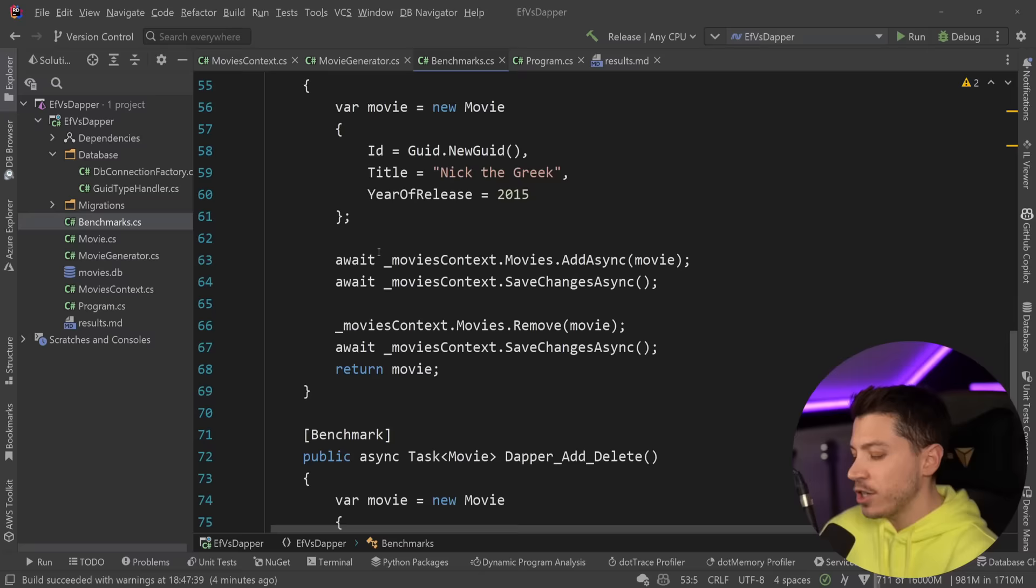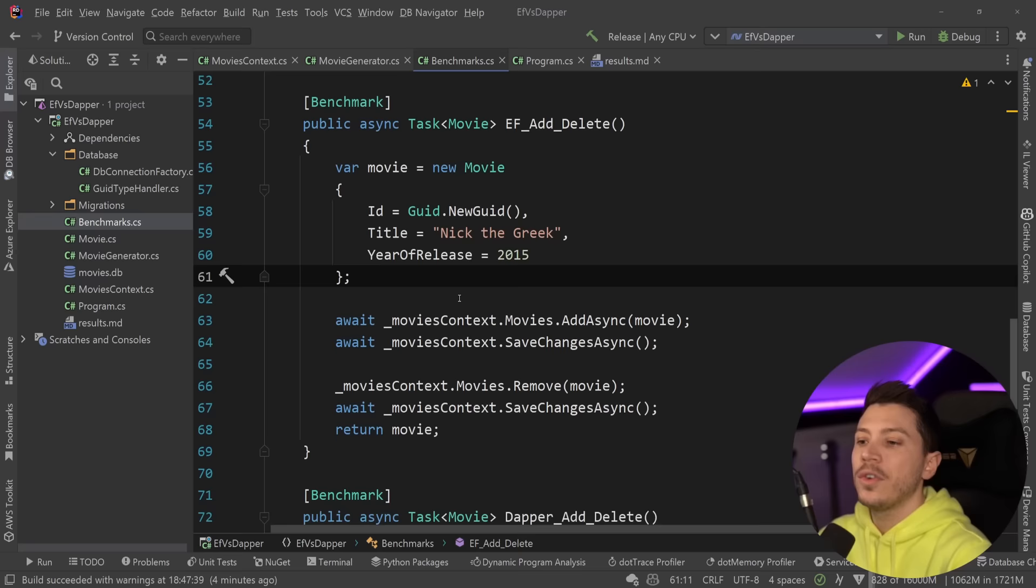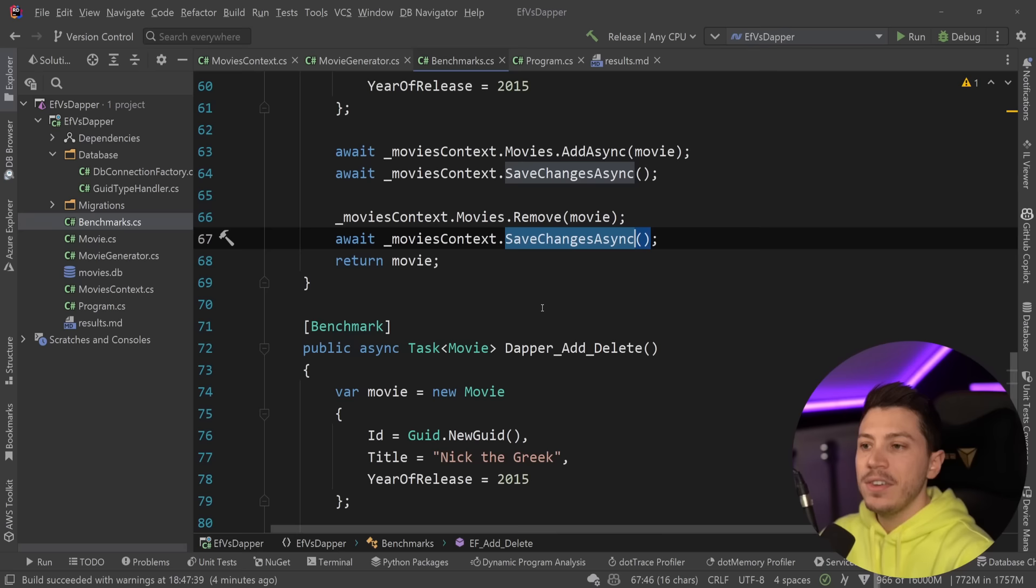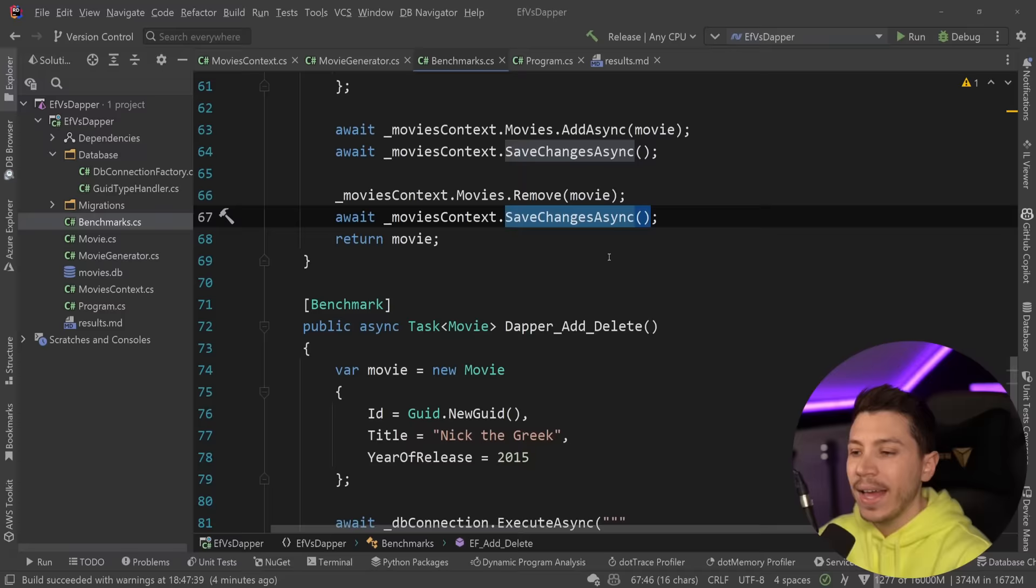This is the best way by far to get a reliable result on this execution. So I'm going to add the benchmarks. Here I'm just creating this movie object. So the same movie over and over again. I'm just adding it, saving and then removing and saving to let those operations execute independent of each other. Because if I just had a single save, they both can happen in the same execution and nothing will really happen.